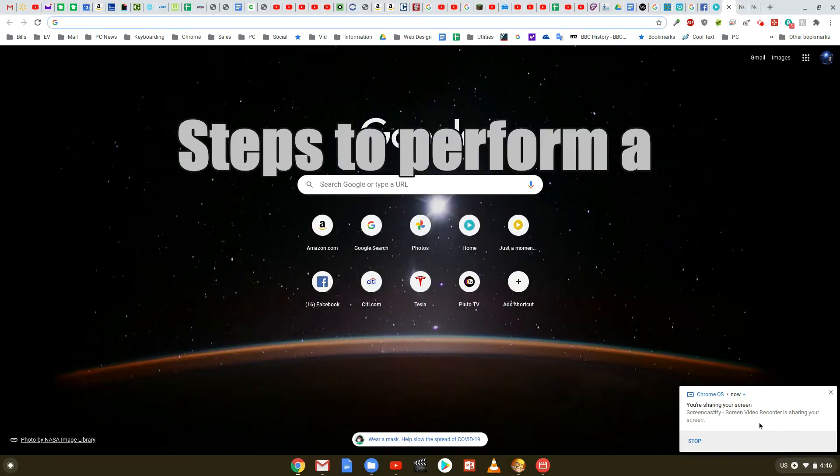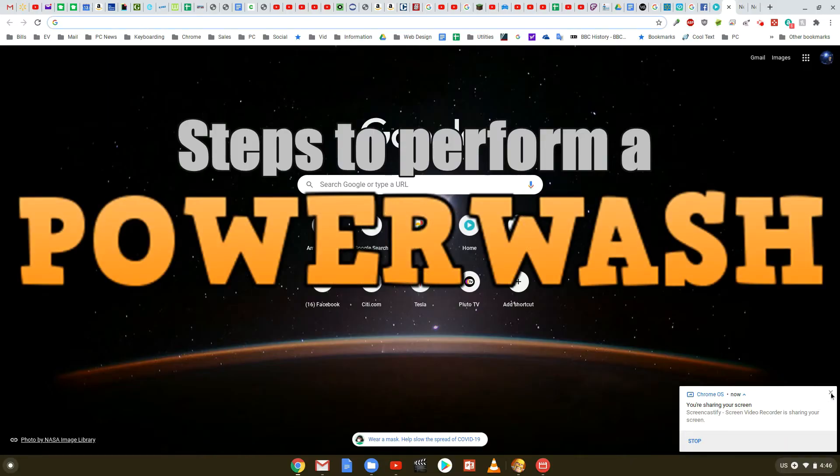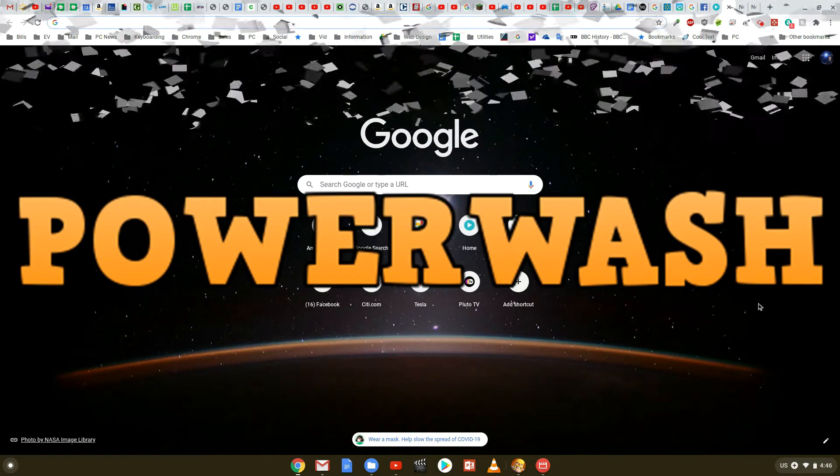Now, after running the steps of having to save your data onto a thumb drive, we're going to perform a power wash. And here we are in my Chromebook.